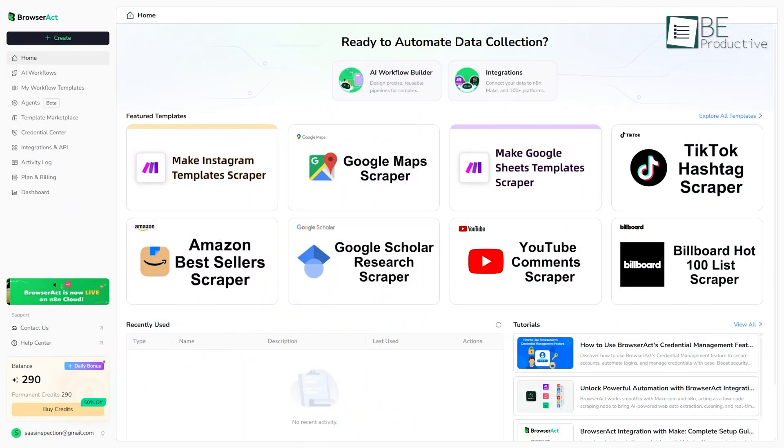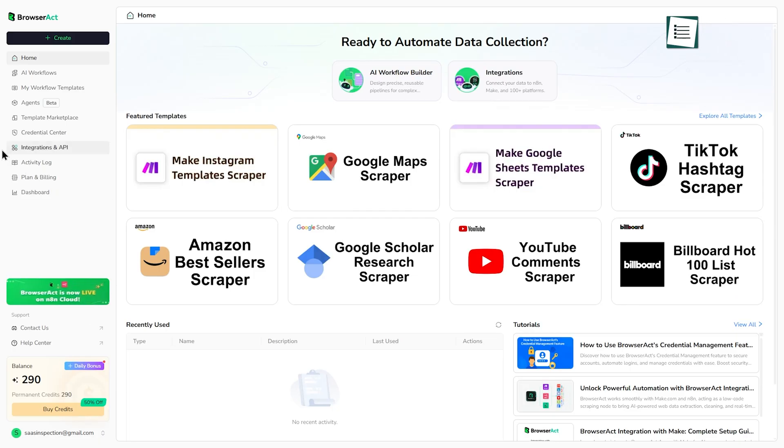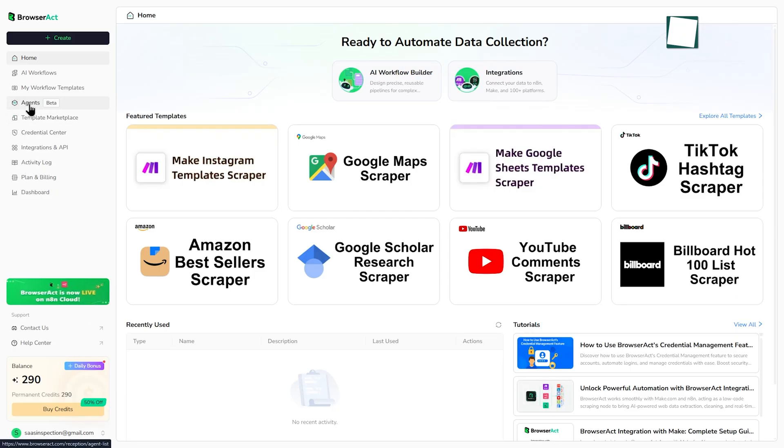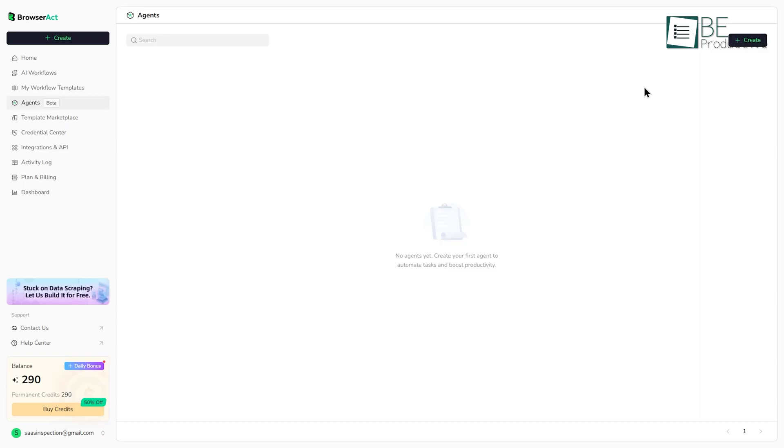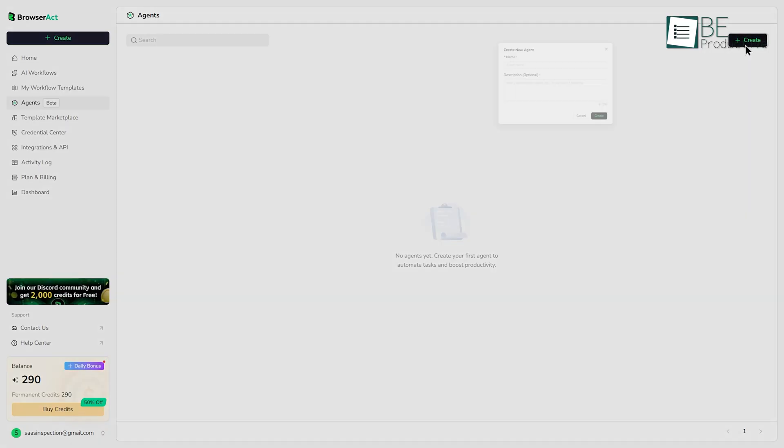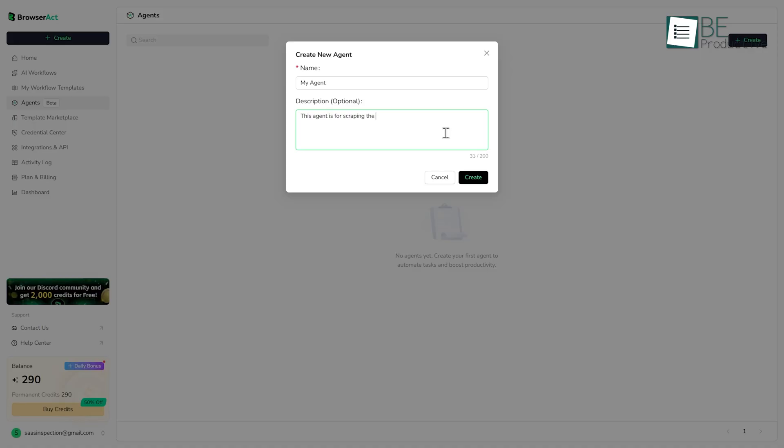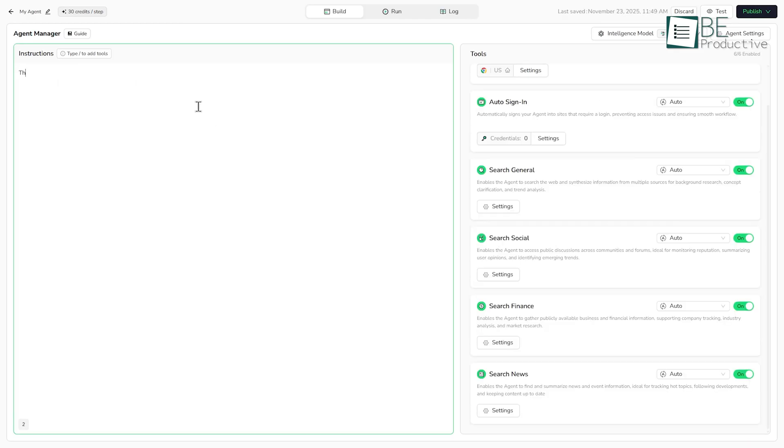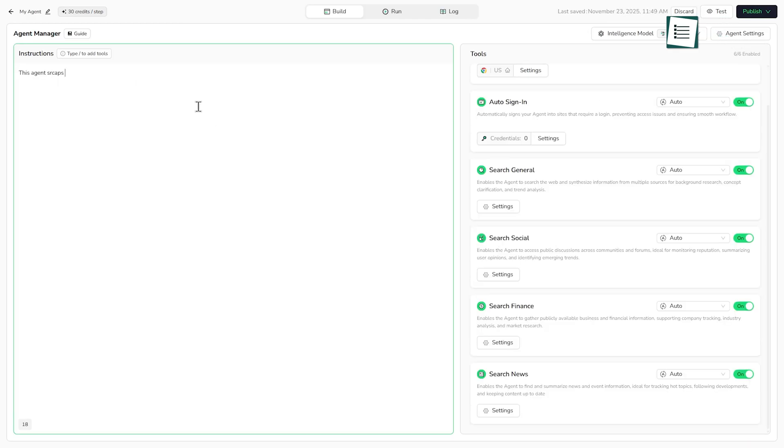Now, the pre-built workflows are great, but the real power comes from the custom AI agents. This is where you build your own scraper from scratch, just by giving it instructions, without writing any code. Let's walk through it. First, you click to create a new agent. You have to give it a name and a short description. Then, in the next step, you give it instructions. You just write what you want it to do.